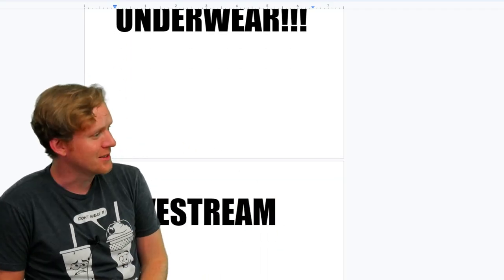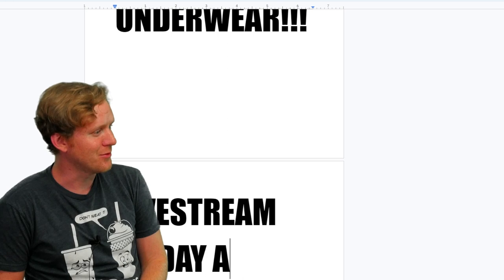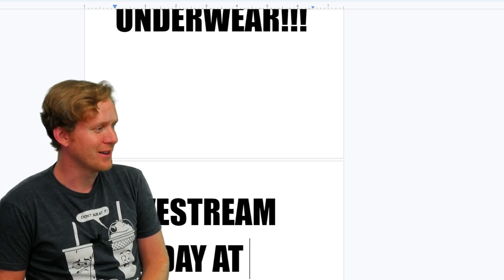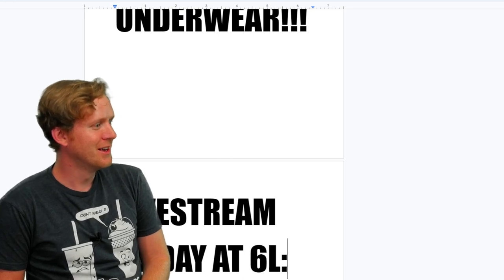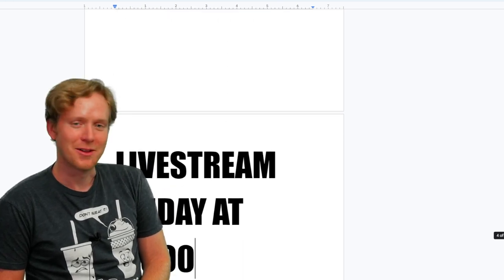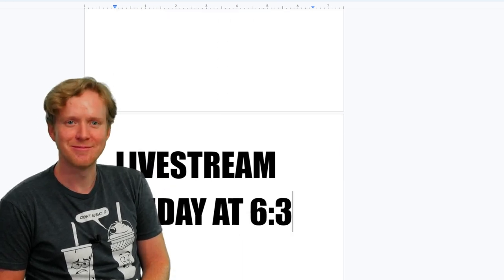I hope his typing is good. Let's see. Live stream F Friday at 6 L. Sweet.